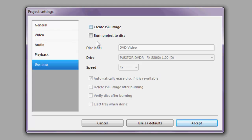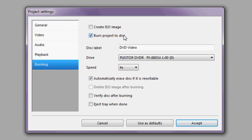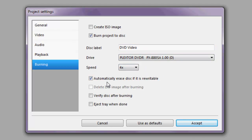Lastly we have burning, which controls how your disc will be produced. If this project is a one-off and you'll simply be making one copy, you may wish to choose to burn the project to disc directly. The program, once it has finished generating your DVD, will go ahead and burn it straight to an optical disc loaded in your computer. Here you can change the volume label, choose the correct burner and its speed, and you also have the option to eject the disc when done, verify it was burned correctly, and automatically erase the disc if it is a rewritable disc.